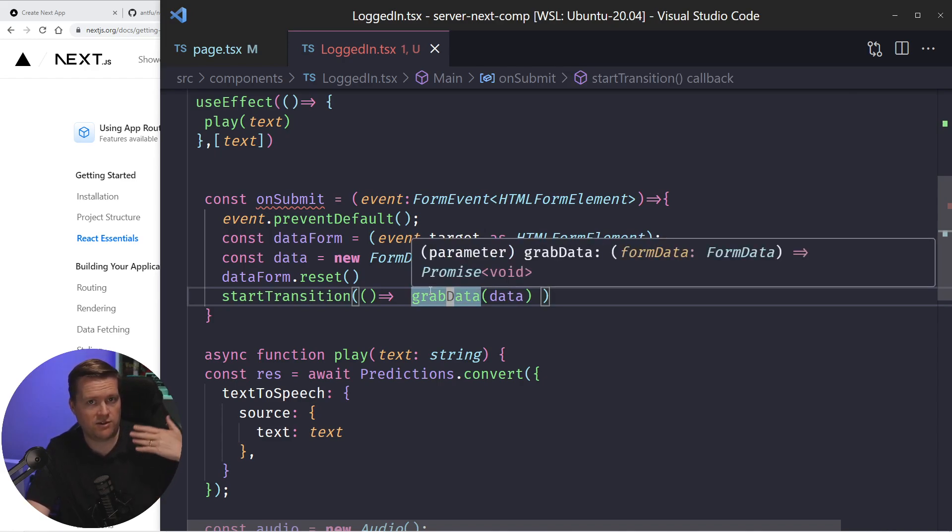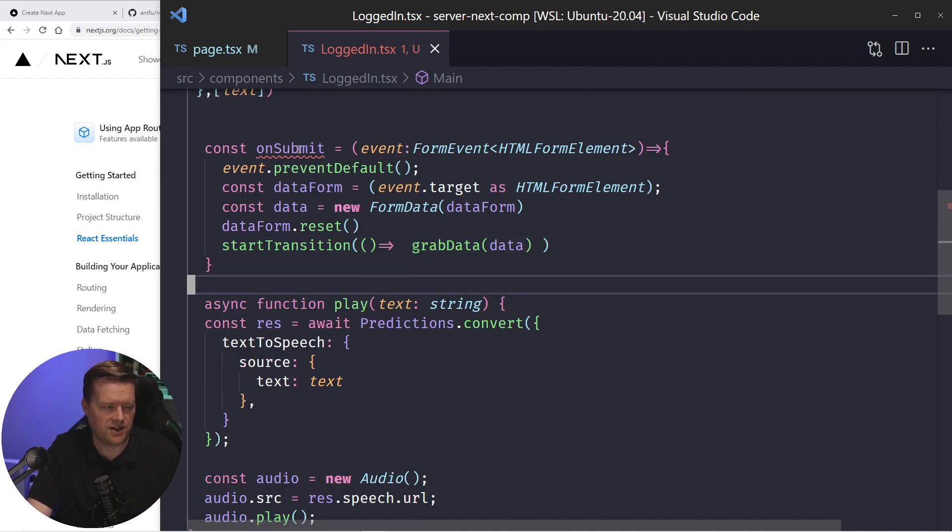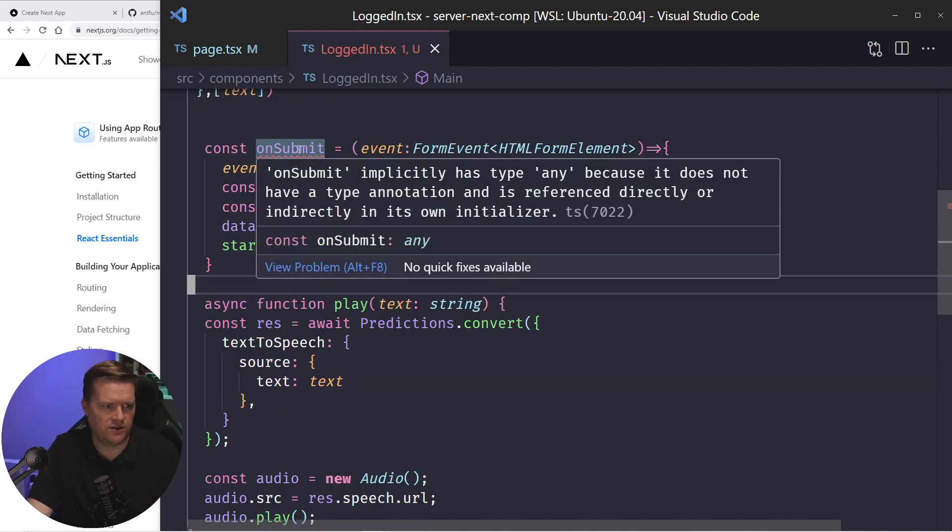So this triggers this grab data. So I'm calling the server action directly from a client component, which is really awesome. So I don't have to have an API endpoint in this client component. I'm just calling it directly.